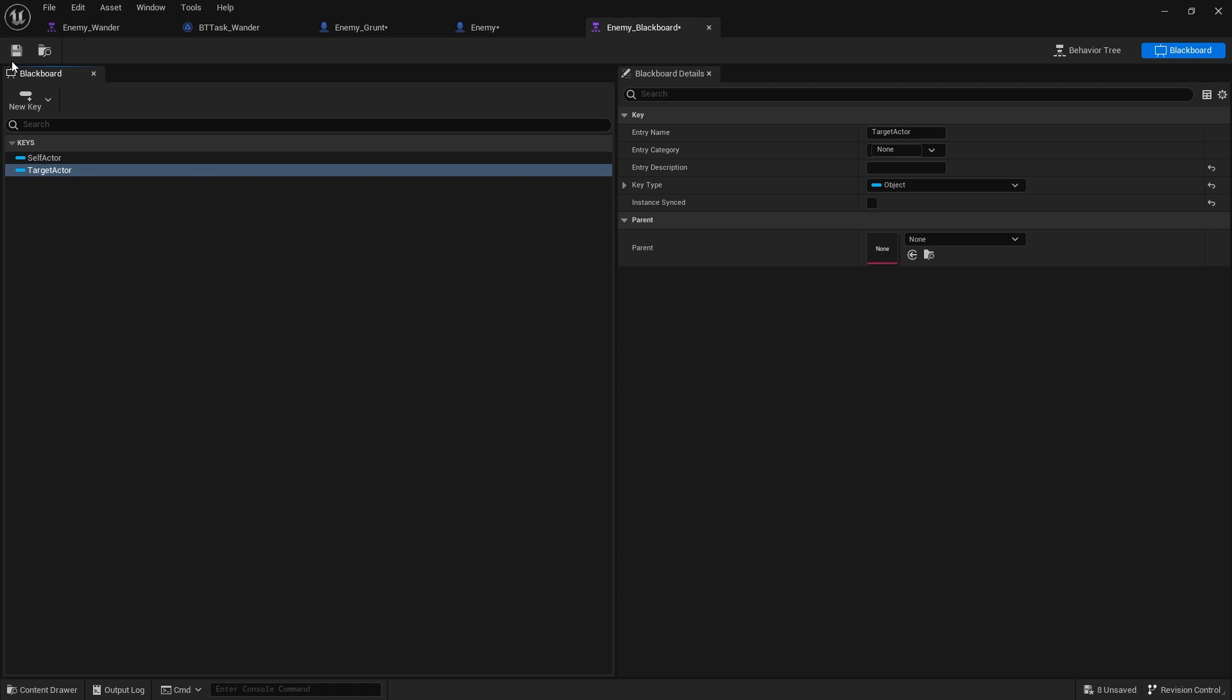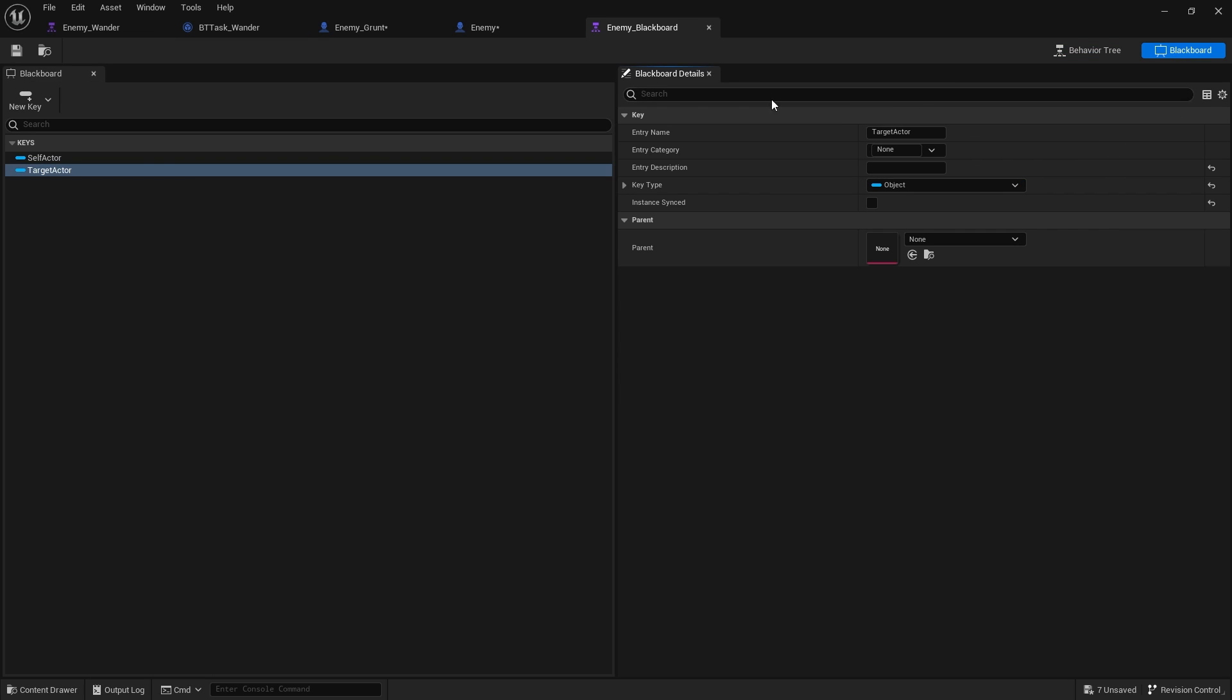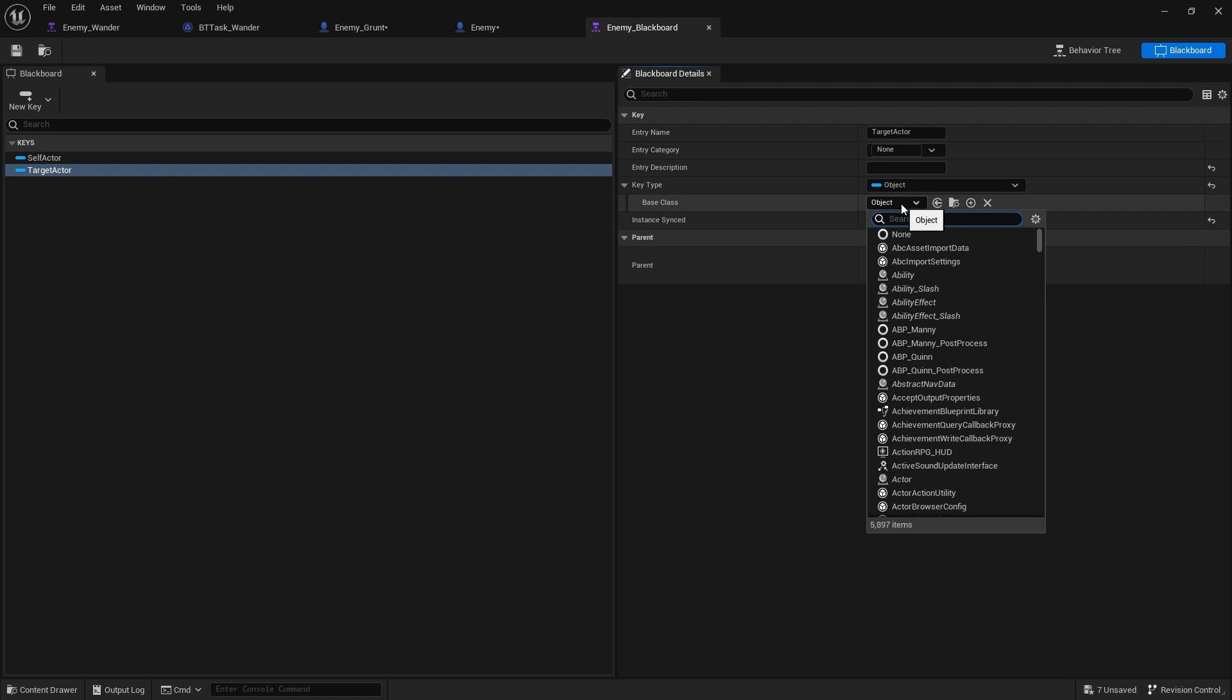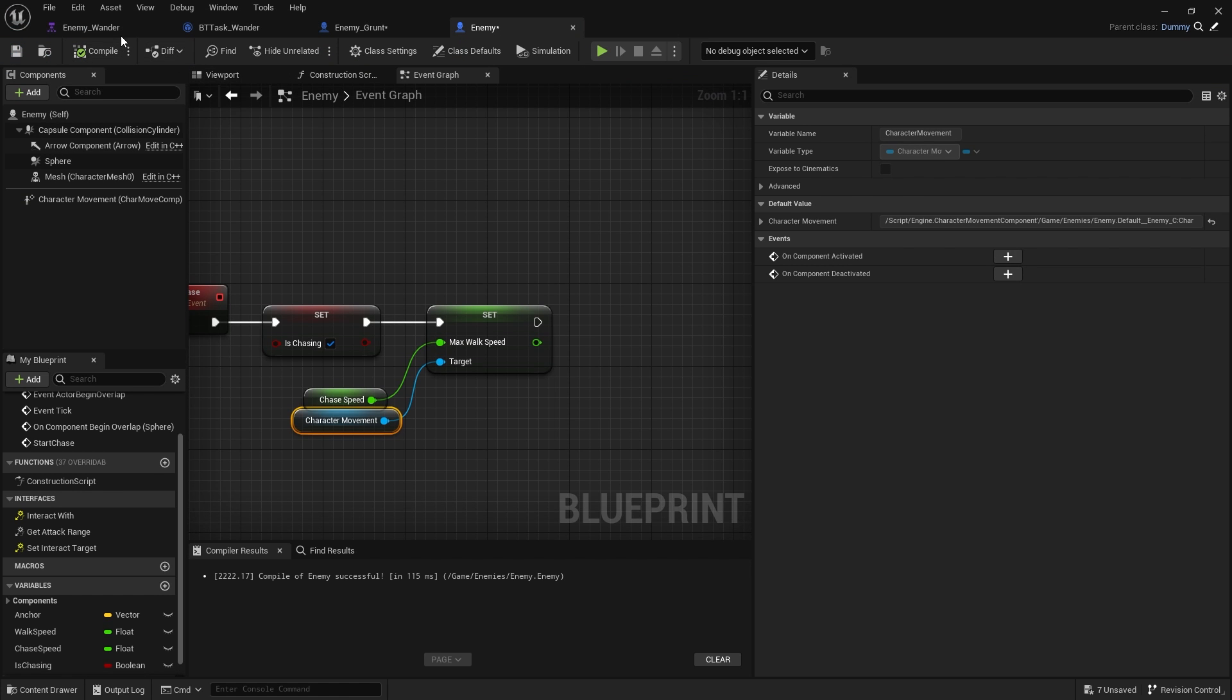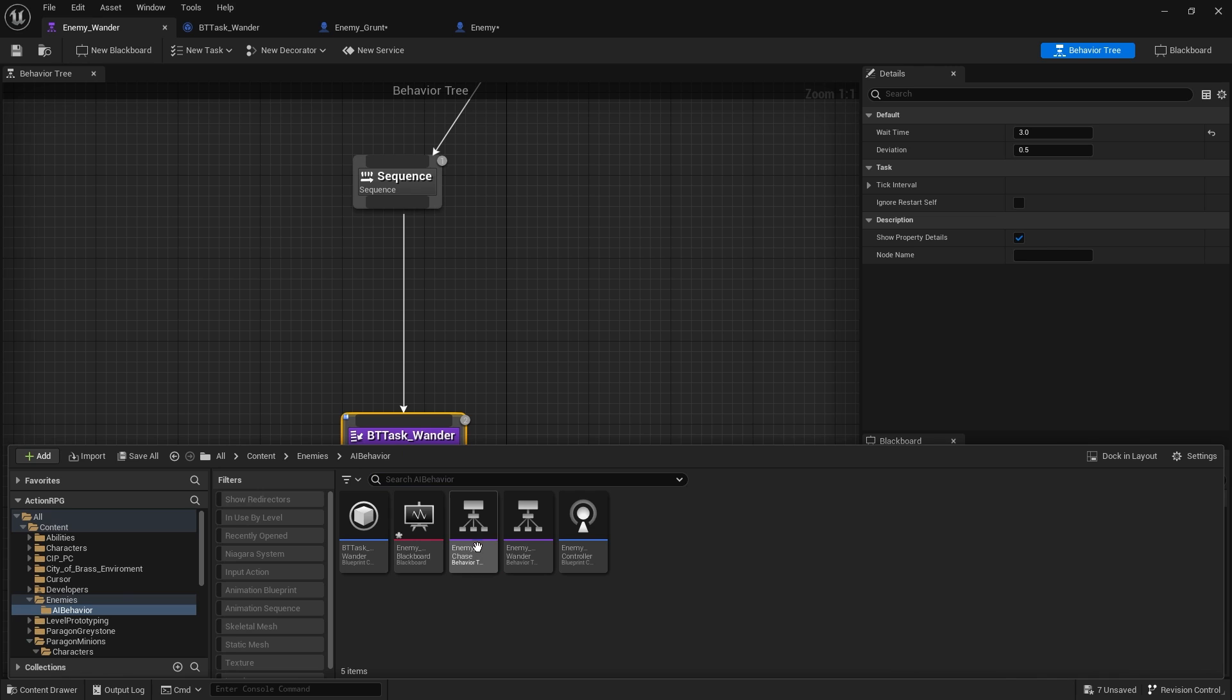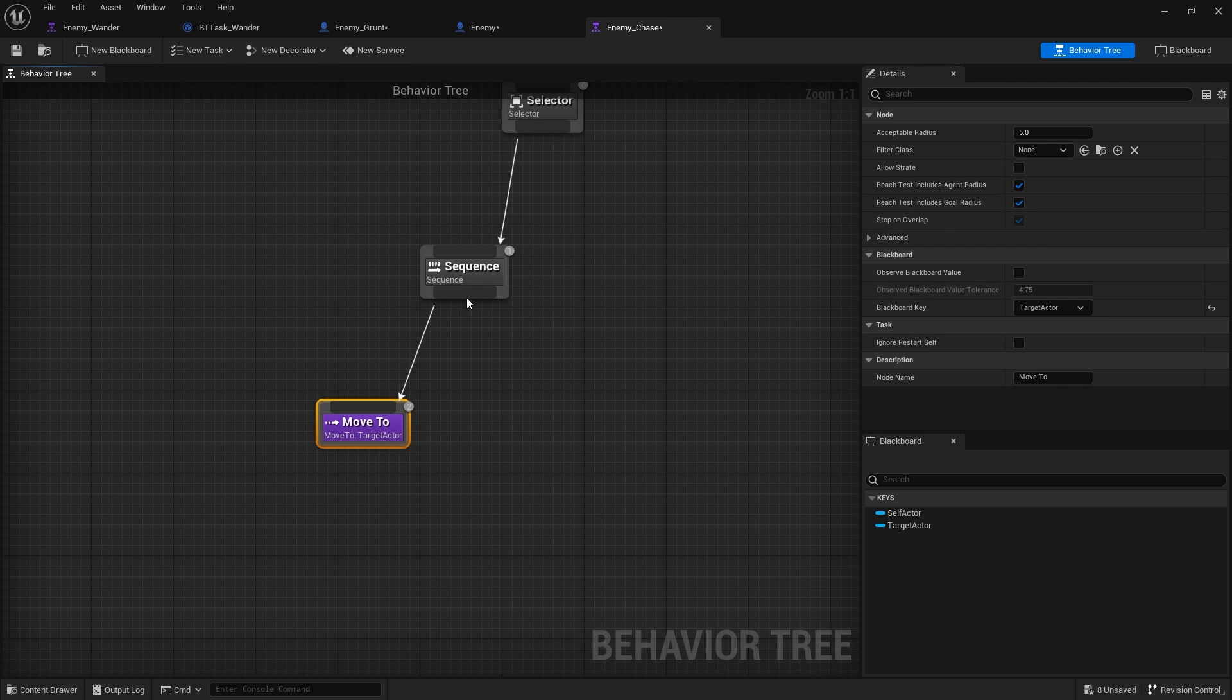The target actor there, we're going to save that. Go to behavior tree and we're going to tell our move to here to go to our target actor, which isn't showing up. It isn't showing up because I forgot to, on the target actor here, set the key type to a base class of actor. Save that. Now if I go back to the behavior tree, move to, I can change self actor now to target actor. Save and close.